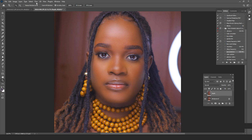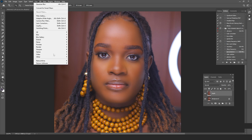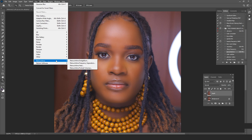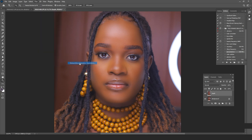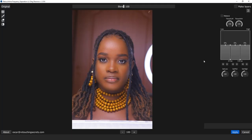I click onto this layer, go into Filter, then Retouch4me. If you want to test this plugin, click the link in the description to download the free frequency separation plugin. So here we go — we now have this section where all the magic happens.